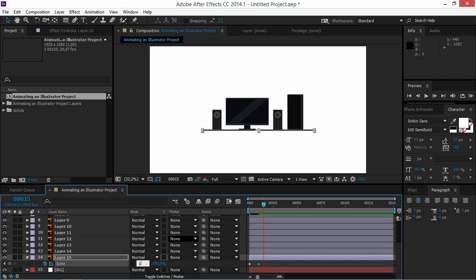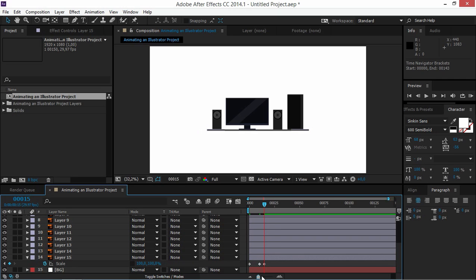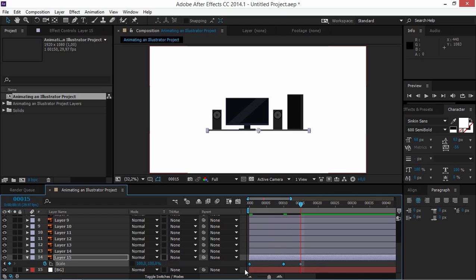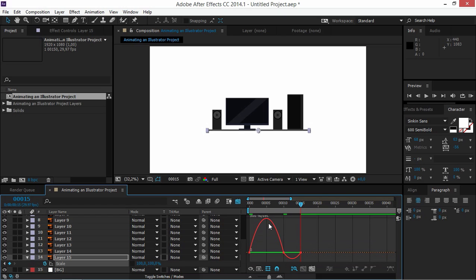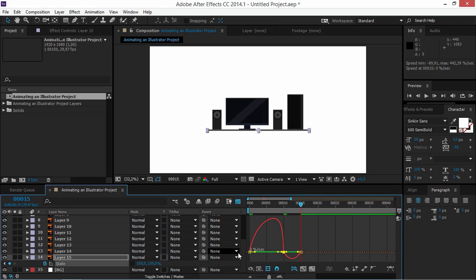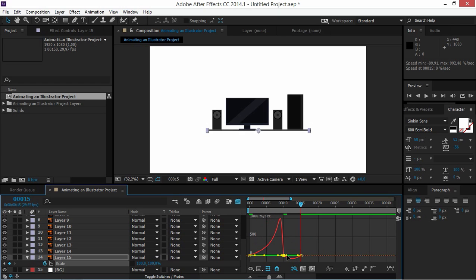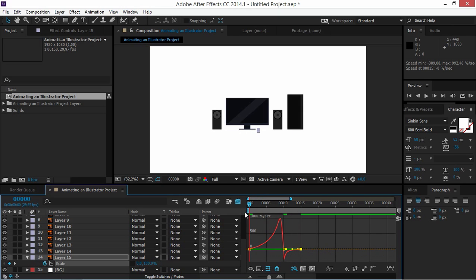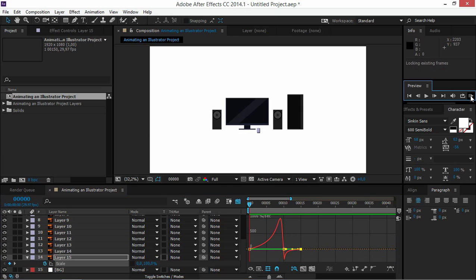Move five frames forward by pressing Page Down five times and change the value to 100. Select these keyframes and press F9 to Easy Ease them. Then open the Graph Editor — right-click and make sure Speed Graph is enabled — and adjust the handles so the animation has a nice overshoot feel.